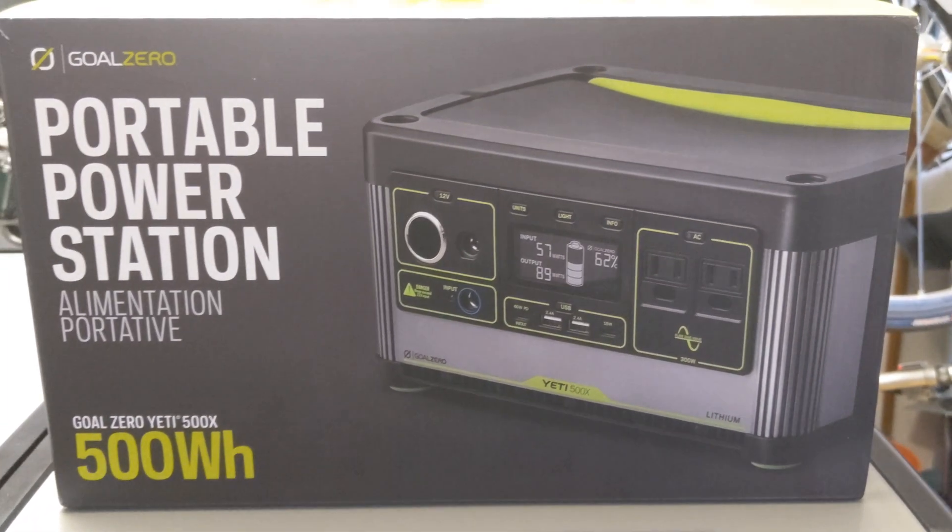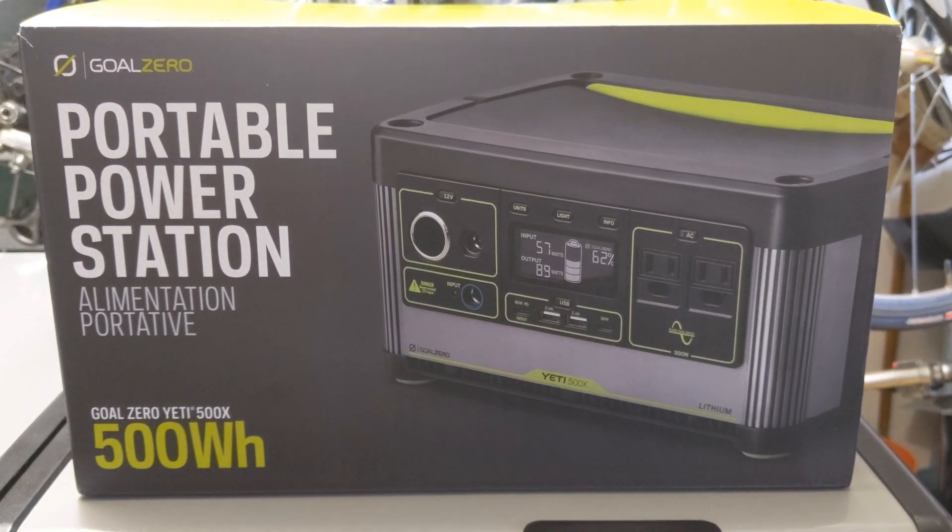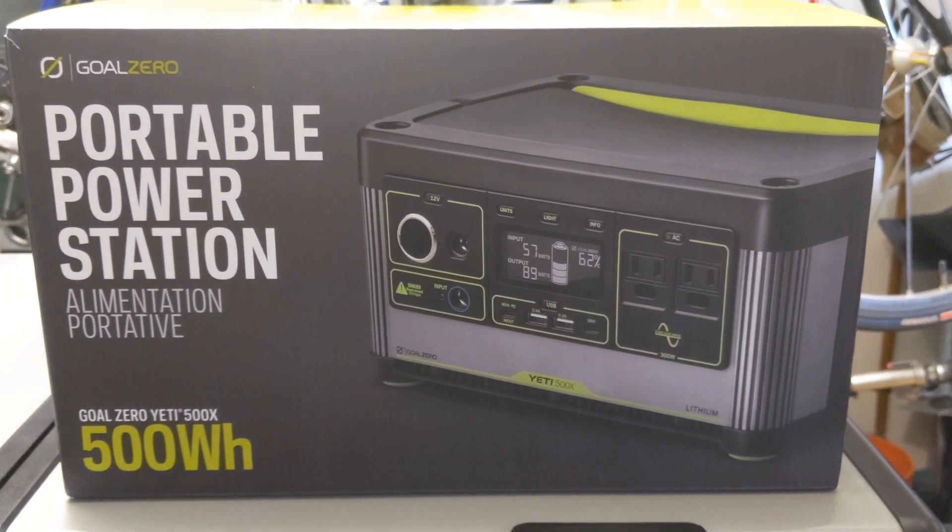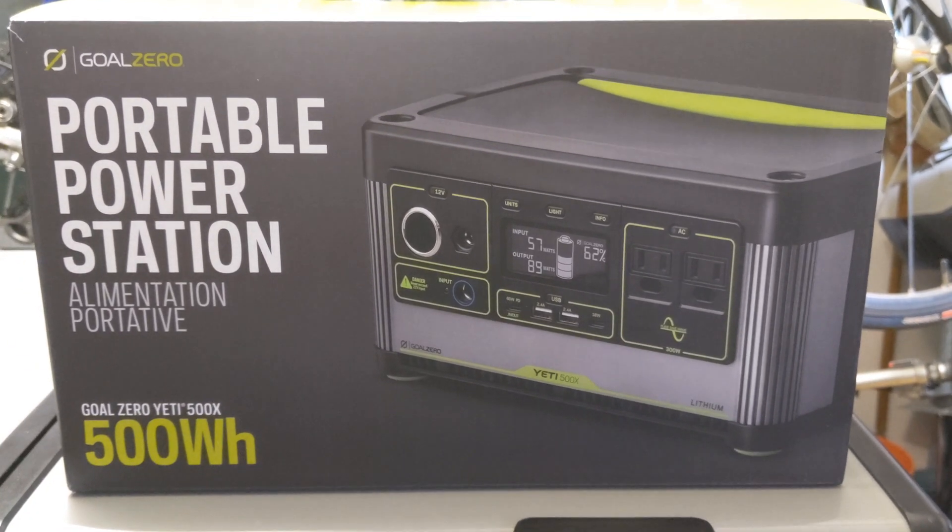Hello my friends. Today I'm playing with a new gadget, the Goal Zero Yeti 500X.